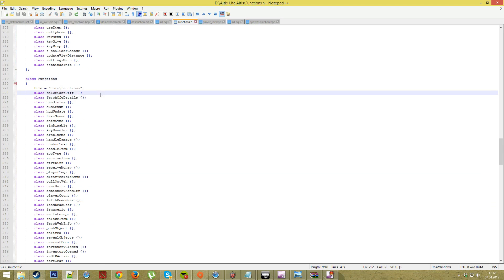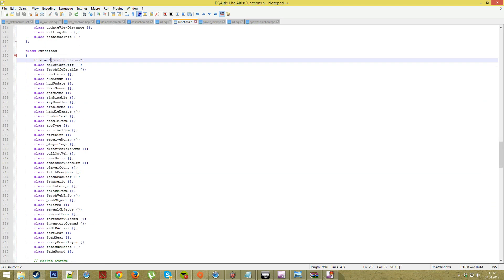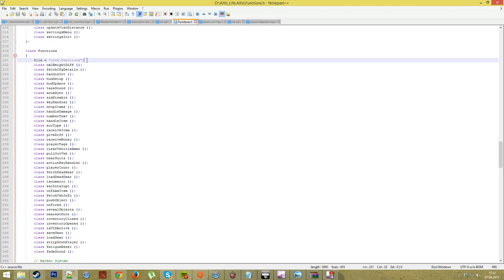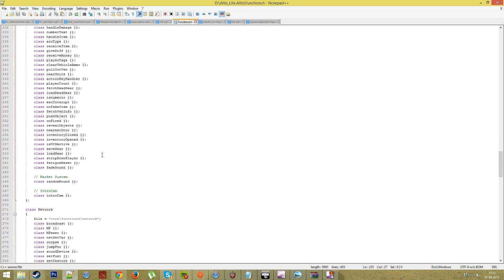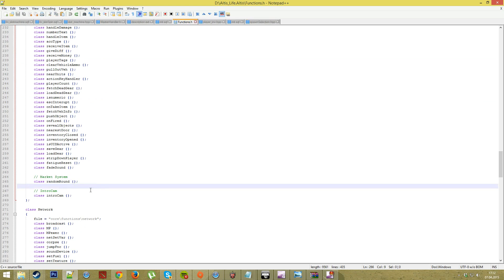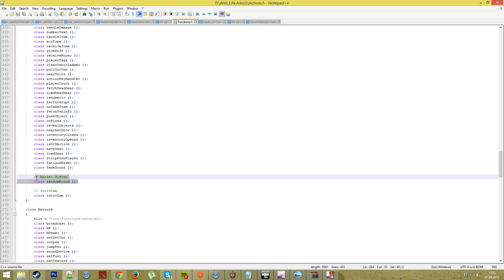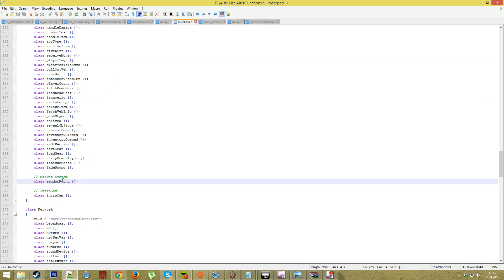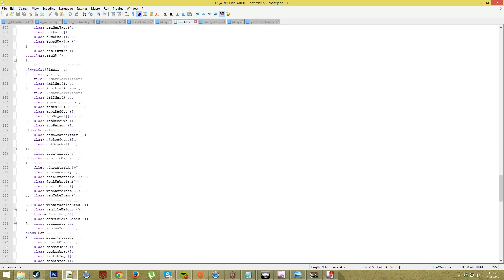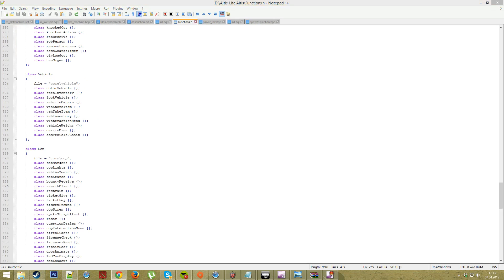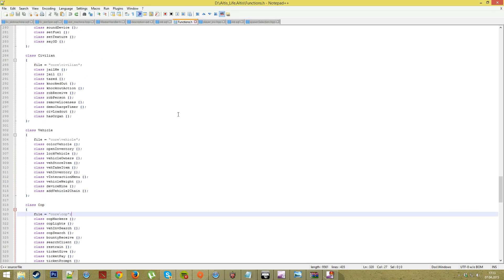It's really important that you scroll down until you find the function class link here. It's important that it's inside the core functions. Go down and find the market system random round entry — this is a file we're going to place in. Just place that little thing in there and leave it like that; you shouldn't do anything more than that with it.